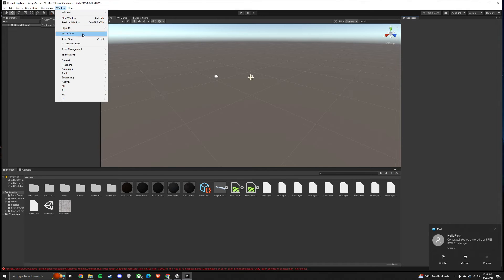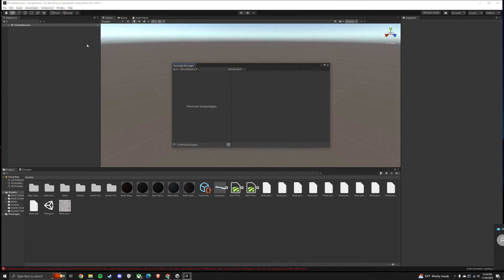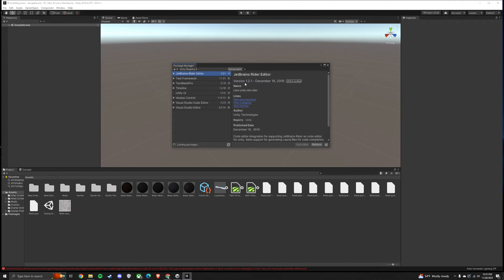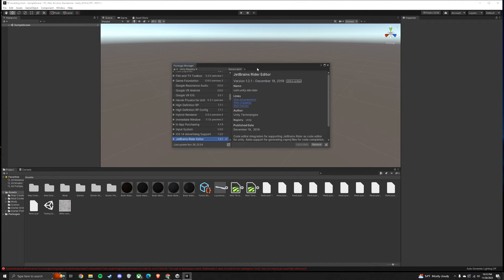Next, go to Window in the top left and click on Package Manager. Then click on Advanced and Show Preview Packages. It's going to take a minute for this to load all of them in.